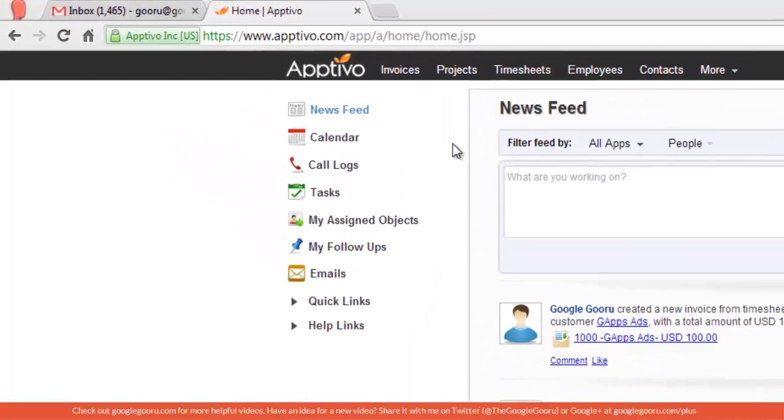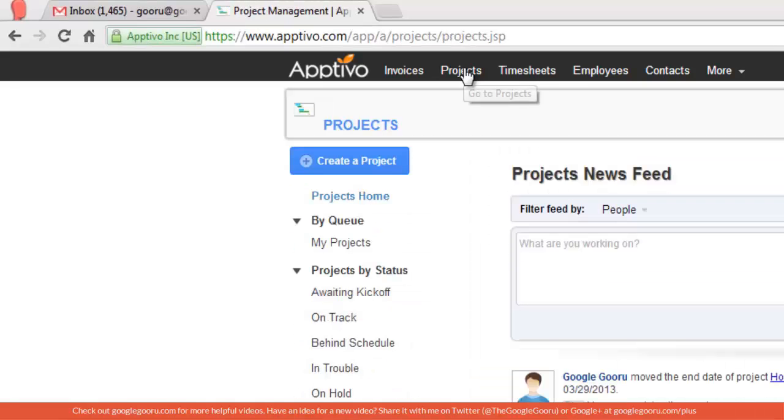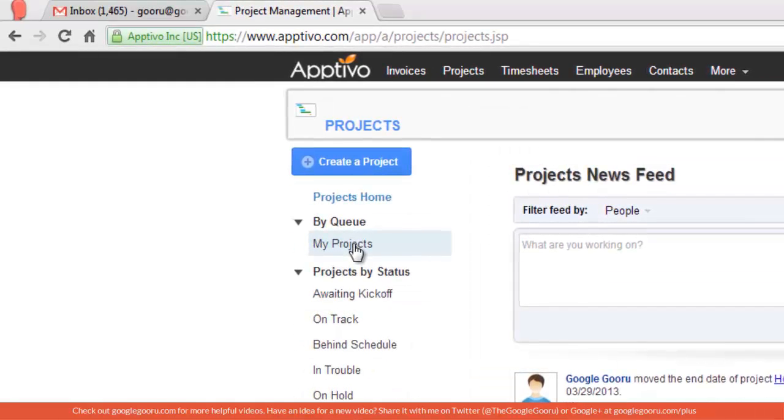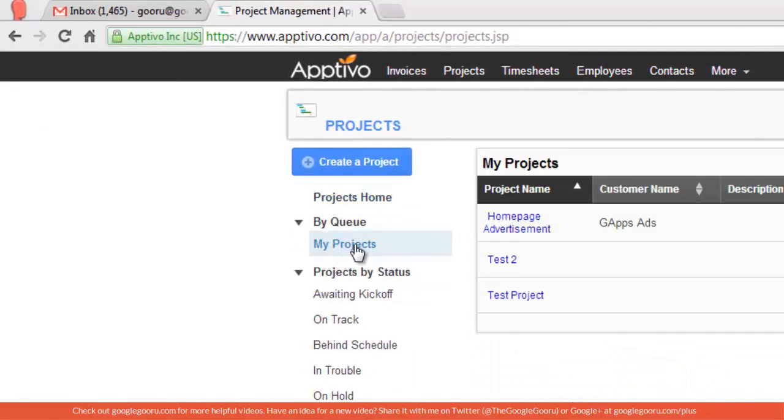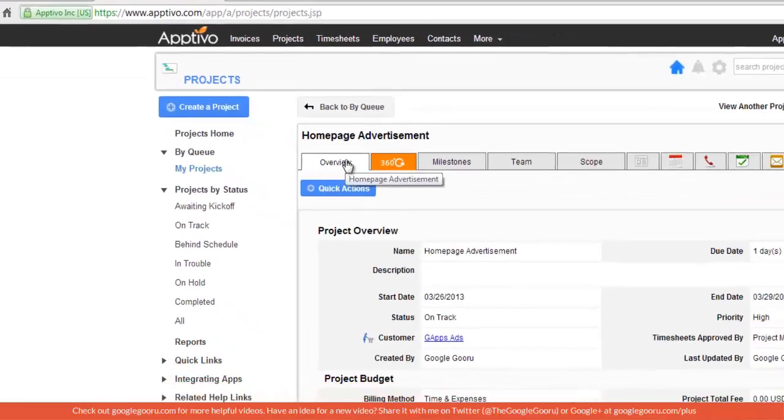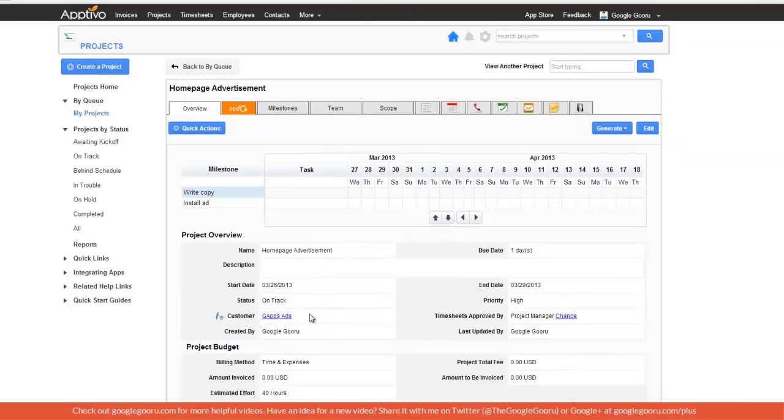To get started, I'll click on Projects. I've actually already created this project, so I'll go to My Projects, then Homepage Advertisement. This gives you a brief overview right here with the name, the status, the customer, and also the start and end date.